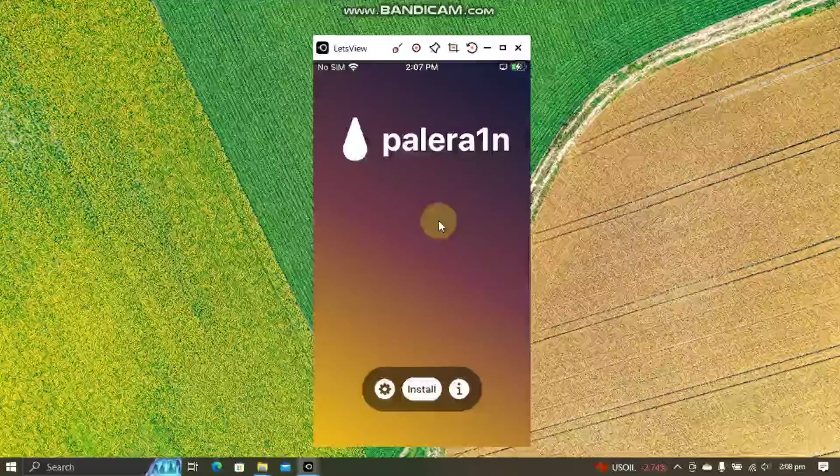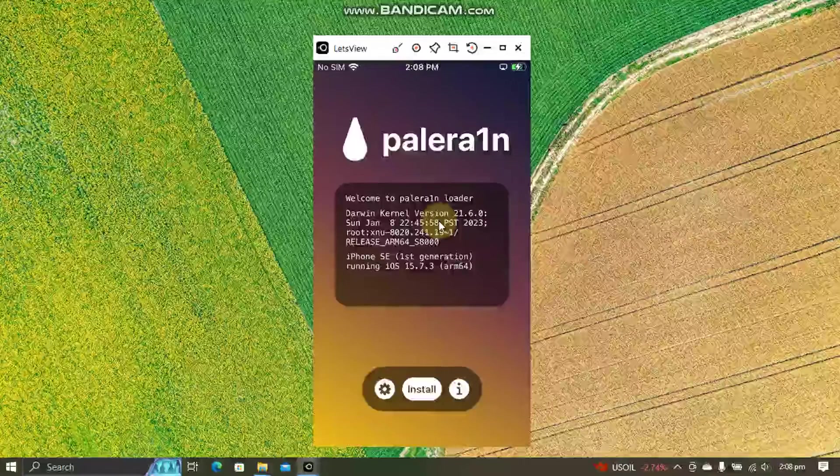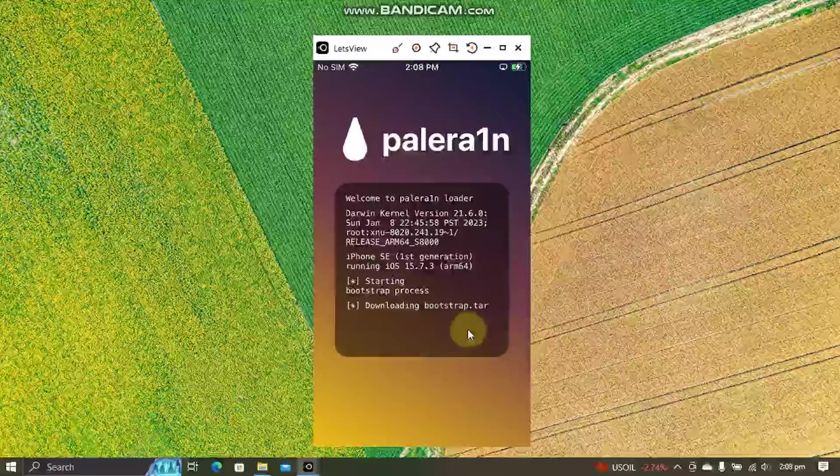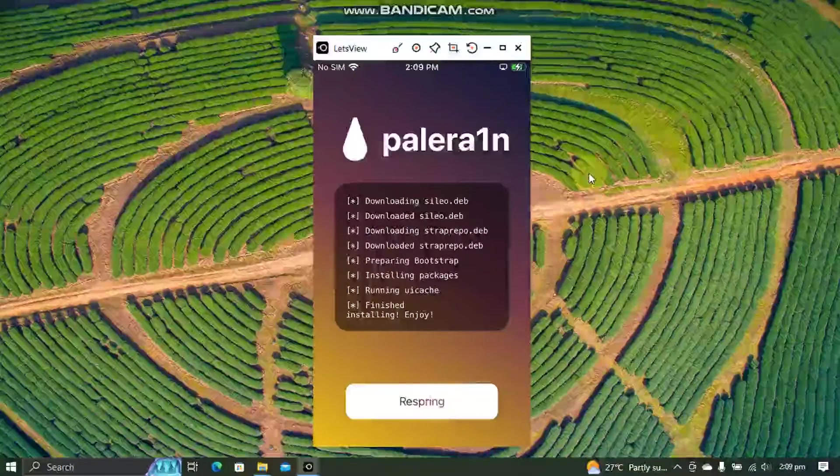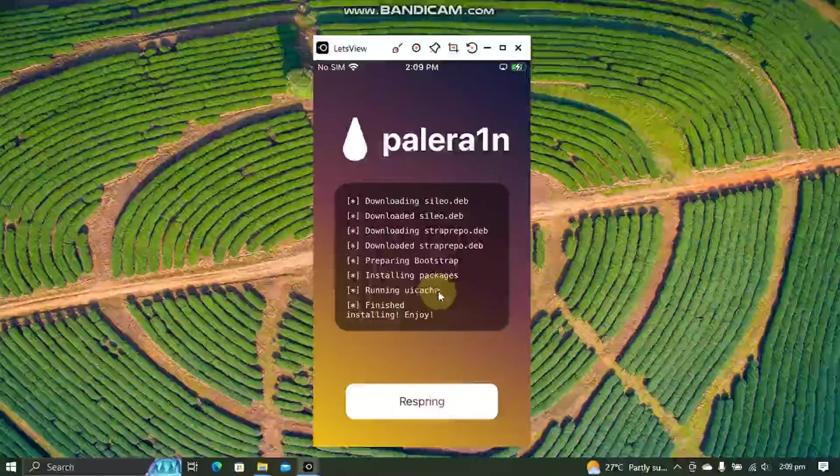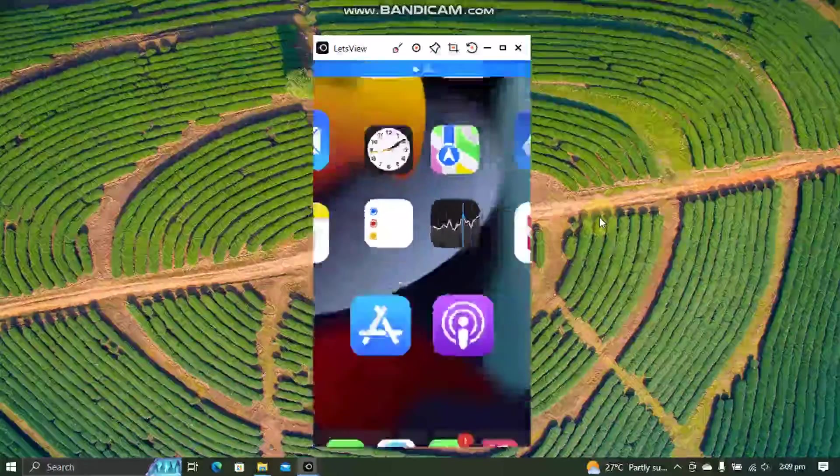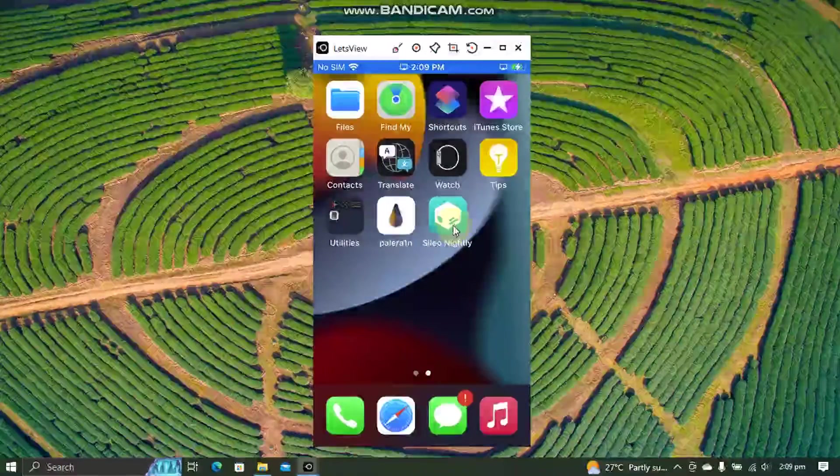Open the loader, hit install here and wait for the bootstrap to be downloaded. Alright guys, when everything is complete respring and when you go in you will see Cydia.